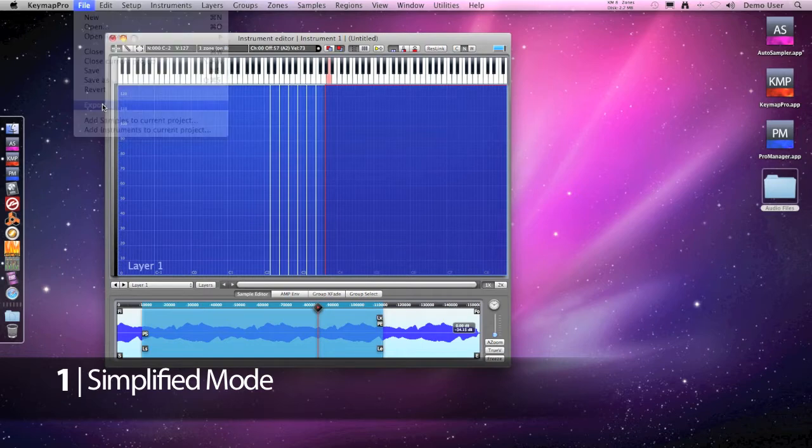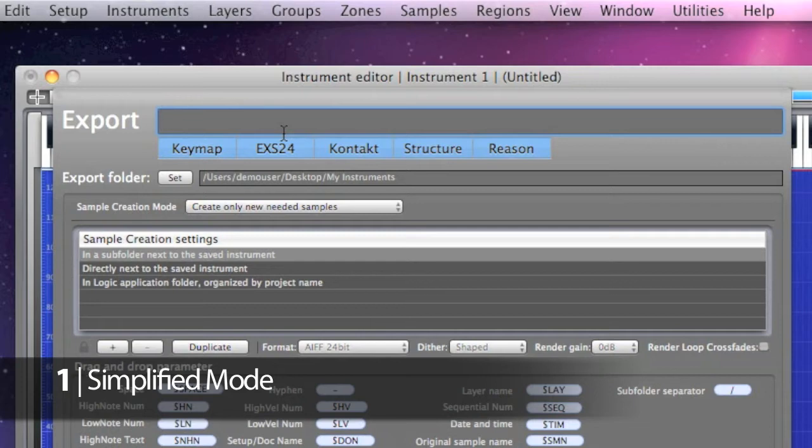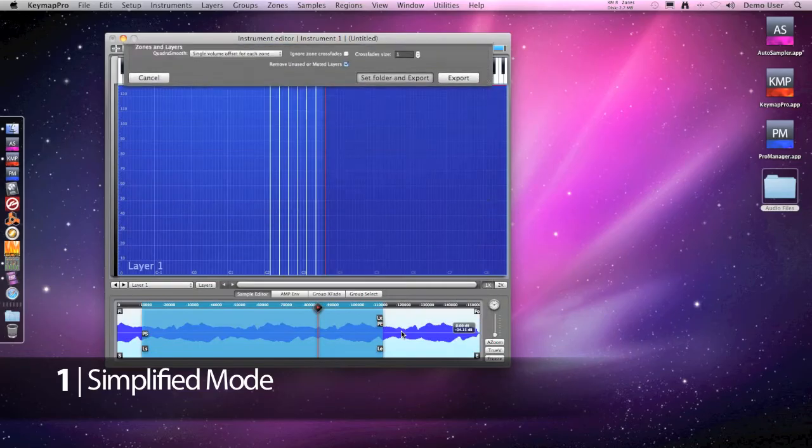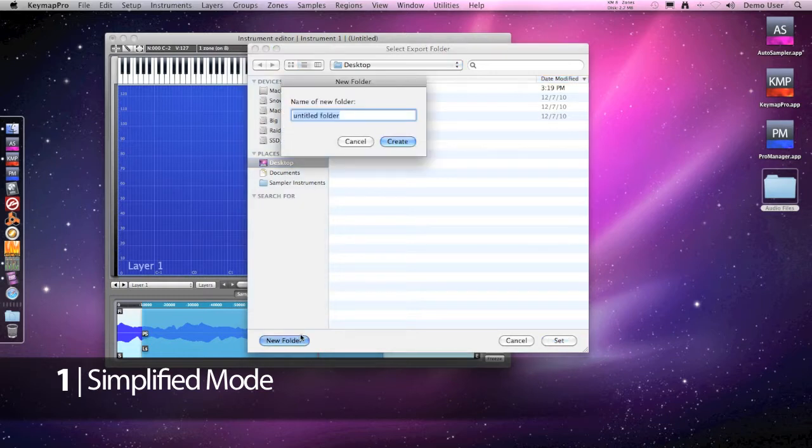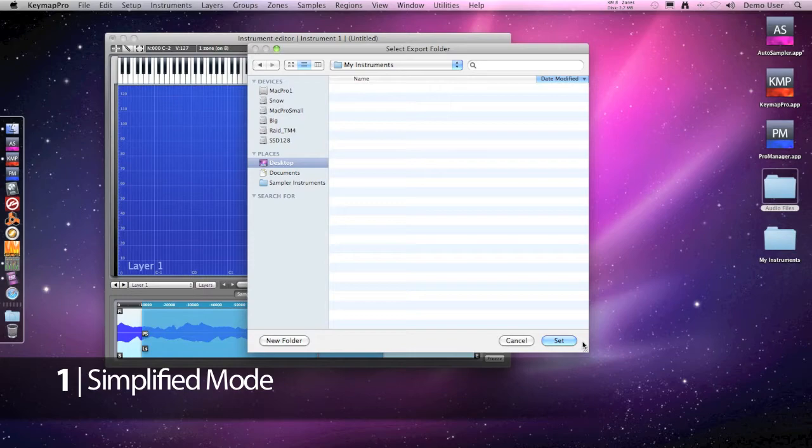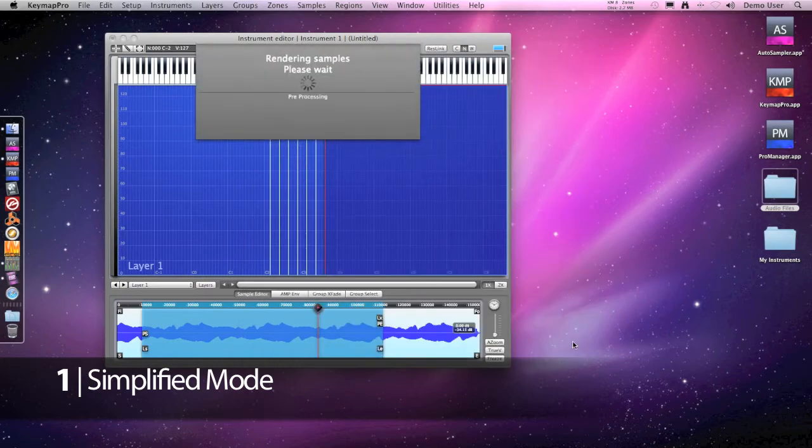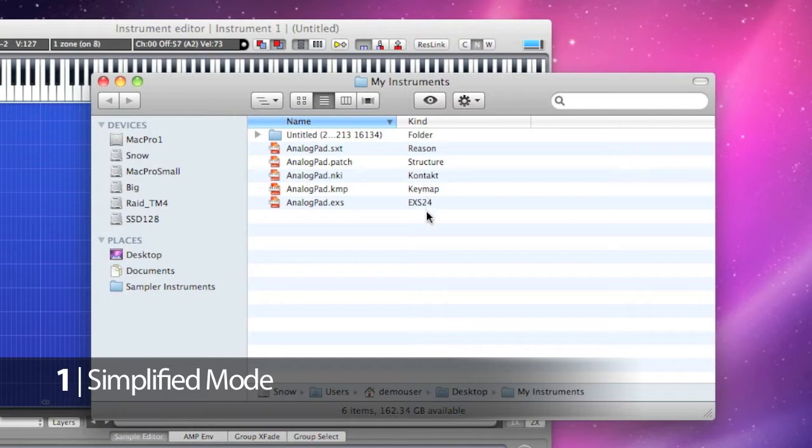And we can export it to multiple formats, the XS, Contact, Structure and the NNXT. Here are the instruments, the sample files.